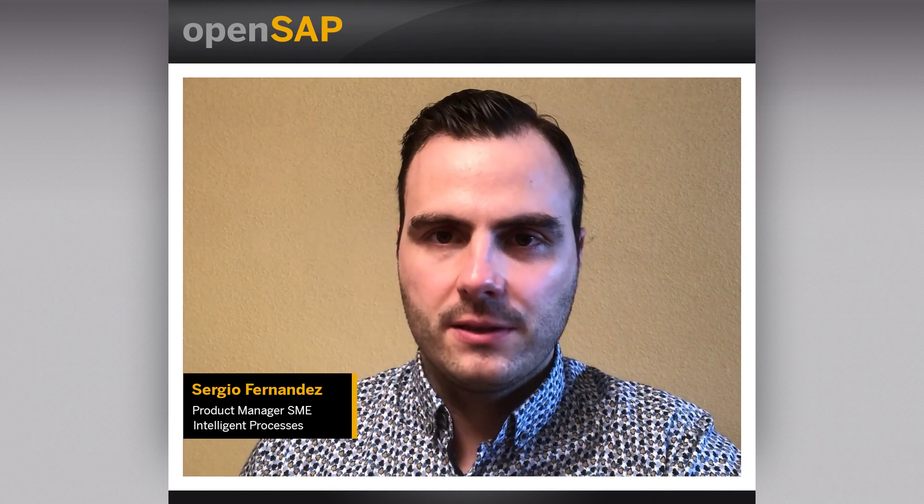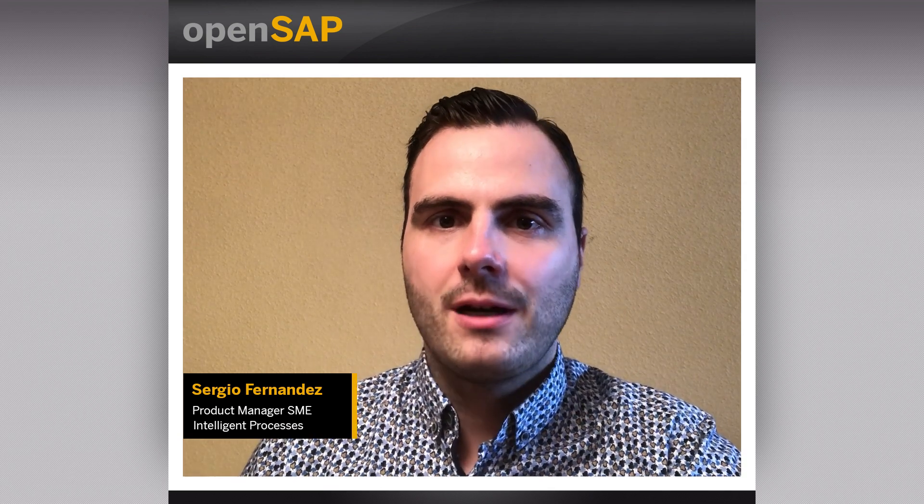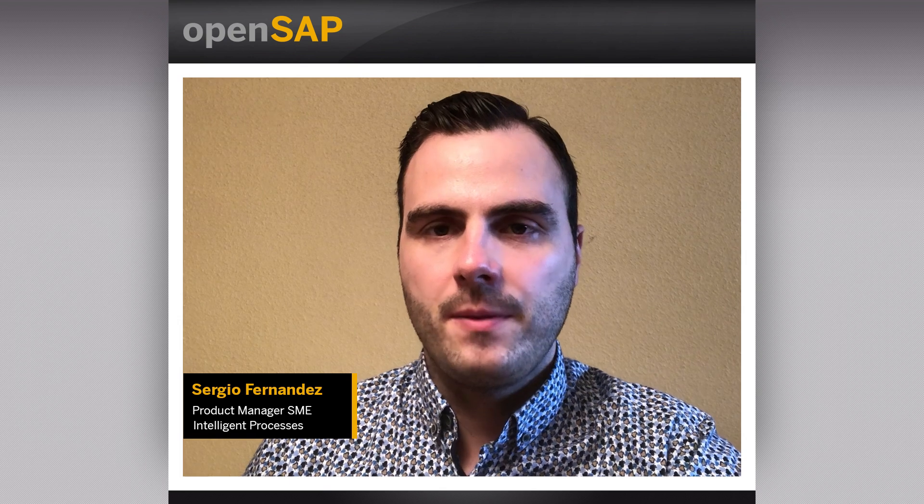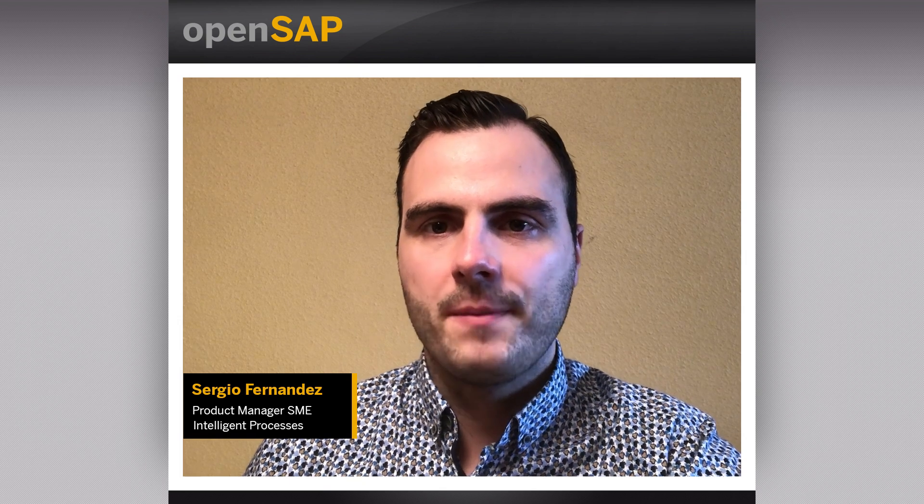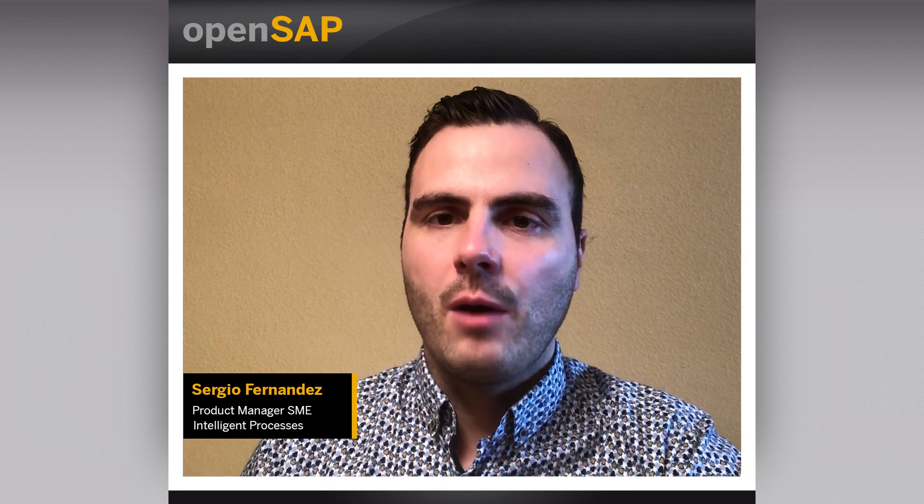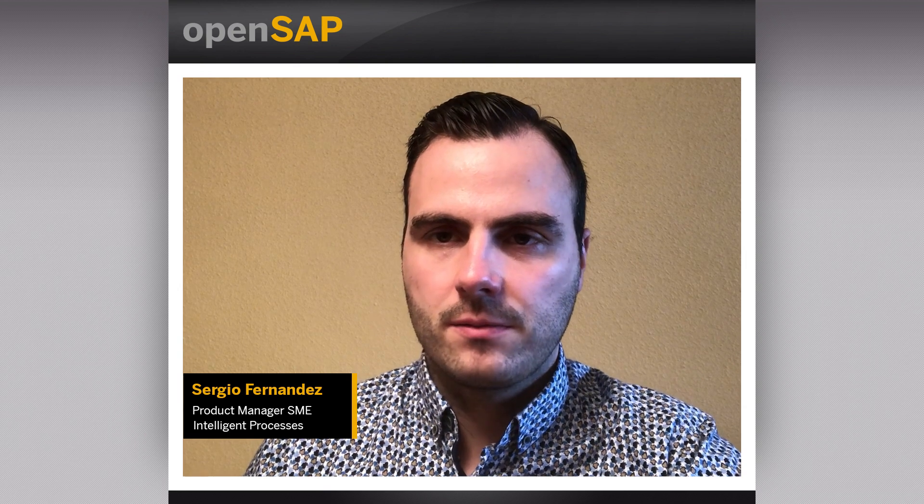Hello everyone. My name is Sergio Fernandez and I am Product Manager and Intelligent Processes in SAP for Small and Medium Enterprises. I will continue this unit for exploring and extending the workflow structure.